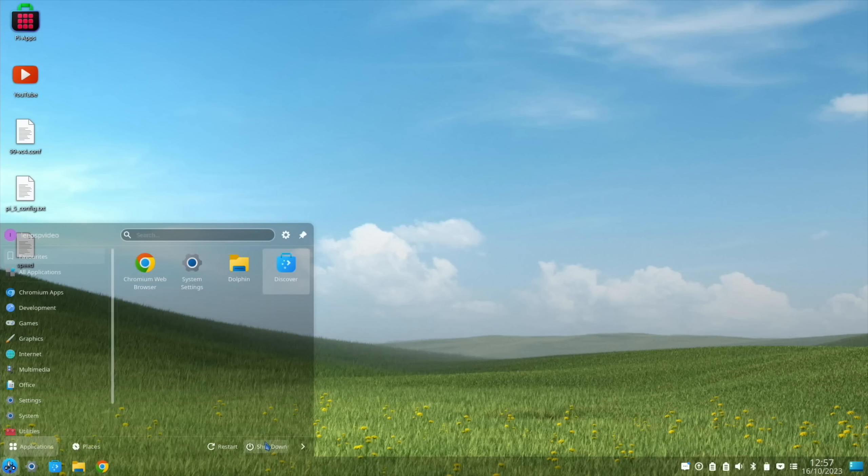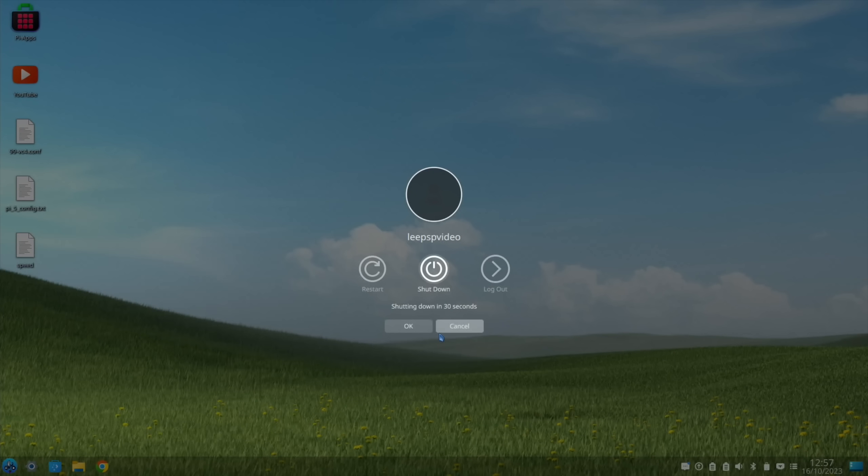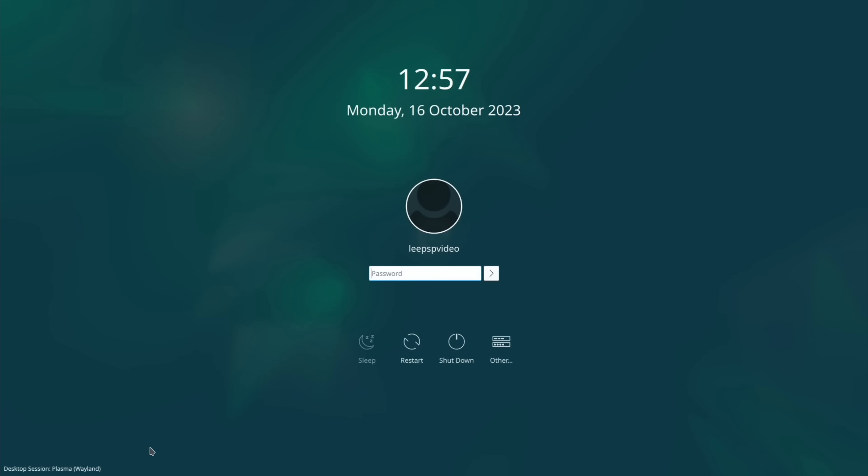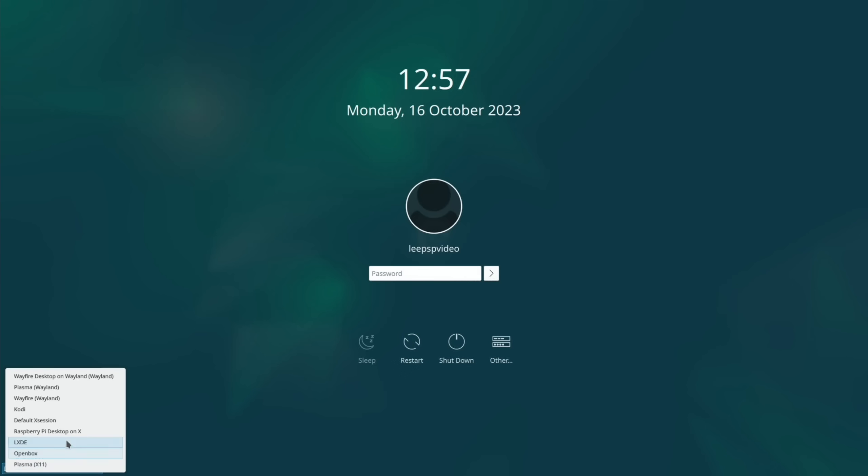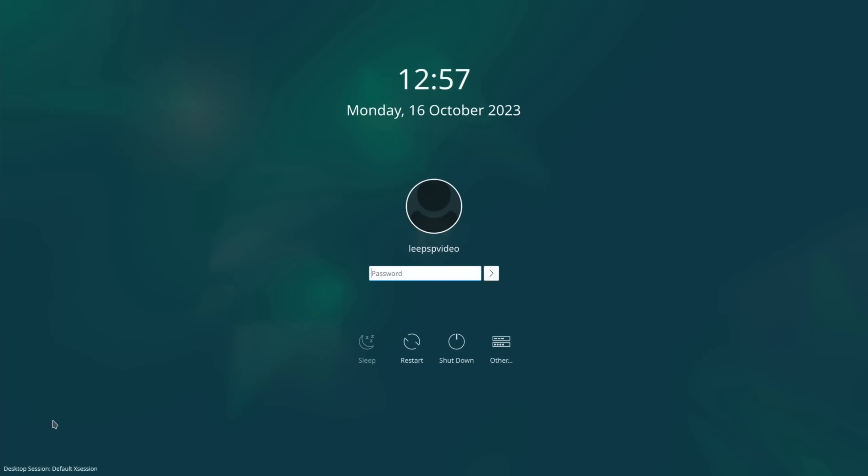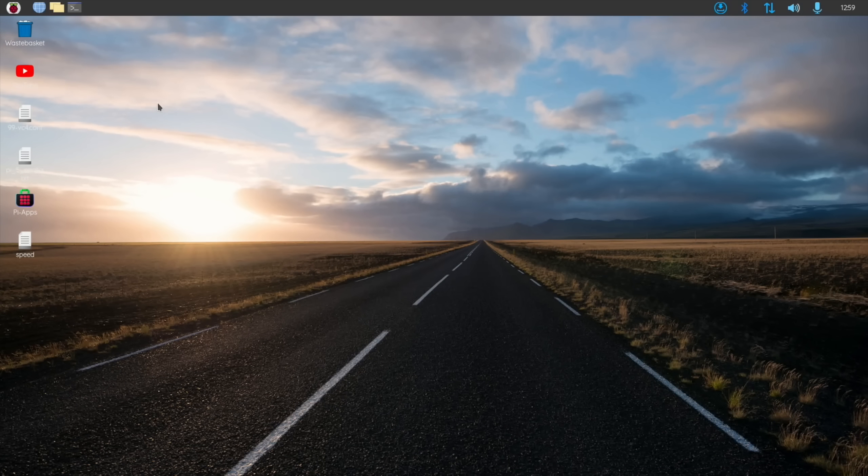First of all, let's quit out of this and go into normal Raspberry Pi OS so it's familiar to everybody following this tutorial. We'll do desktop session default, pop my password in, and end up in the familiar Raspberry Pi desktop.